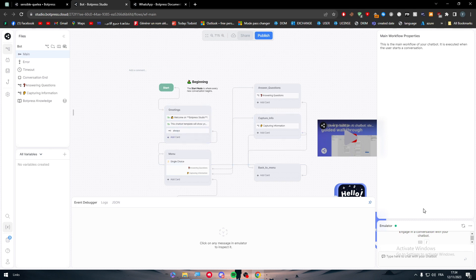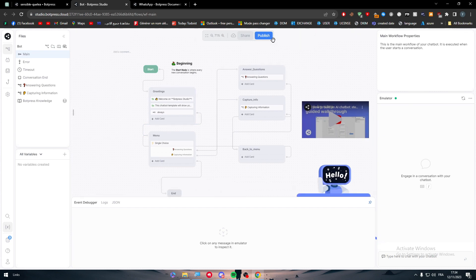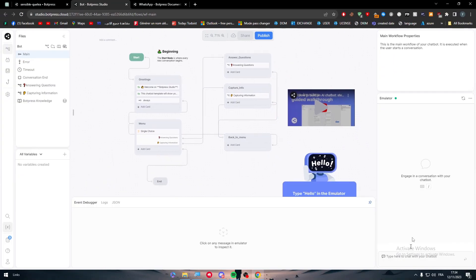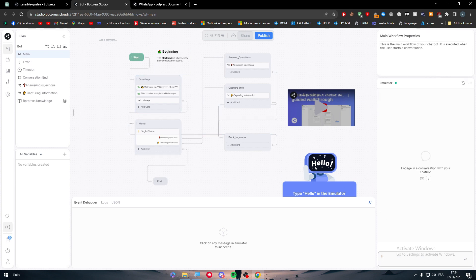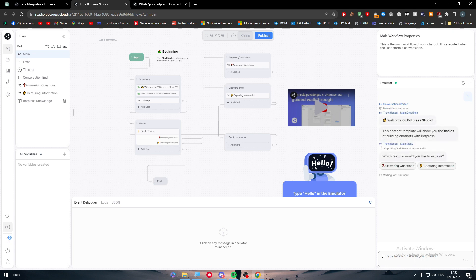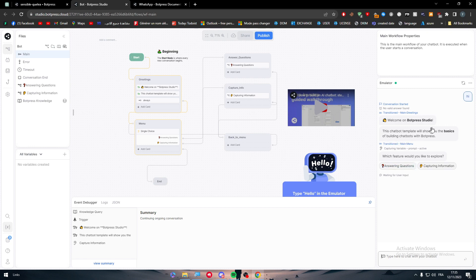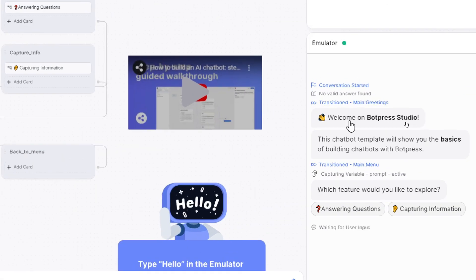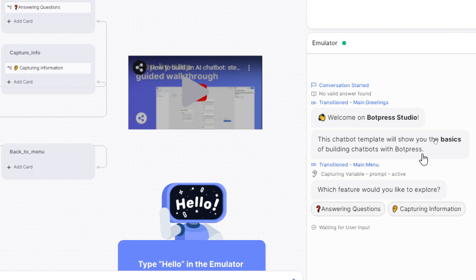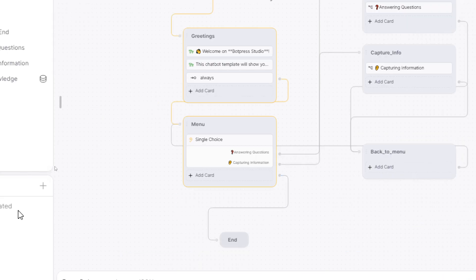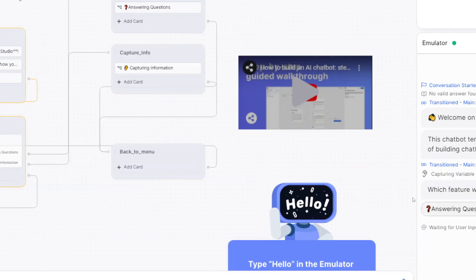And just as a side information, before you complete and publish your own bot, you should first try it out here in this emulator. You can actually try it in here. For example, I'm going to type 'hi' and let's see what it's going to do. So the conversation had started and now it's going to give us these things.